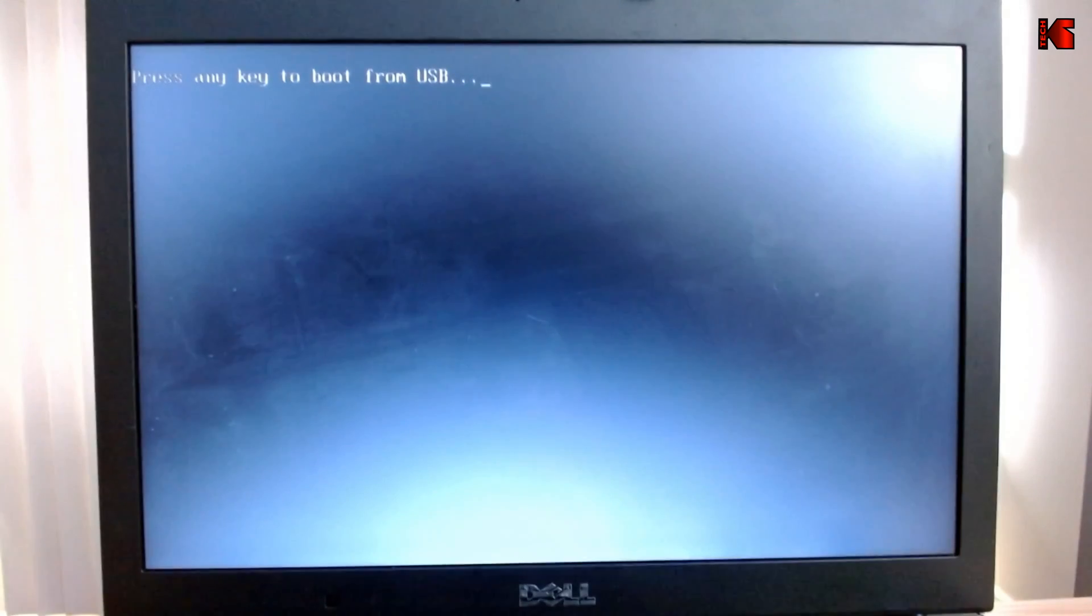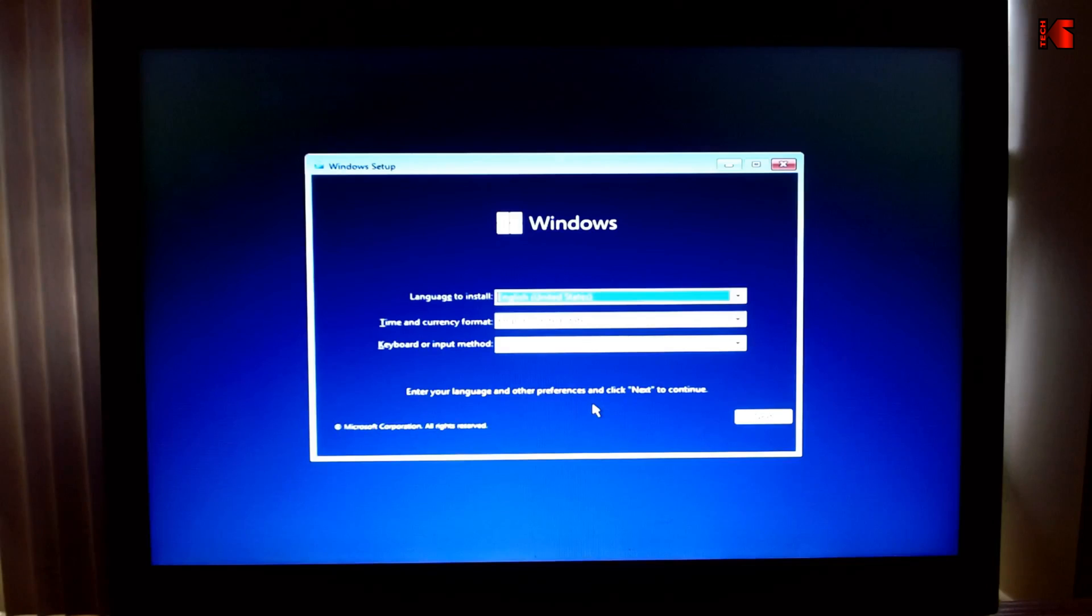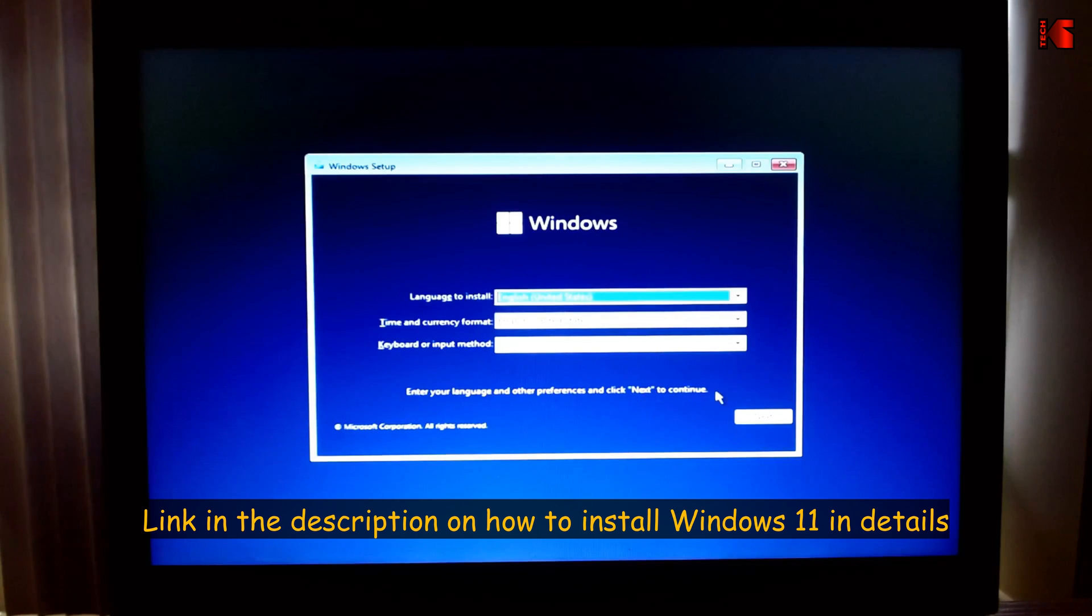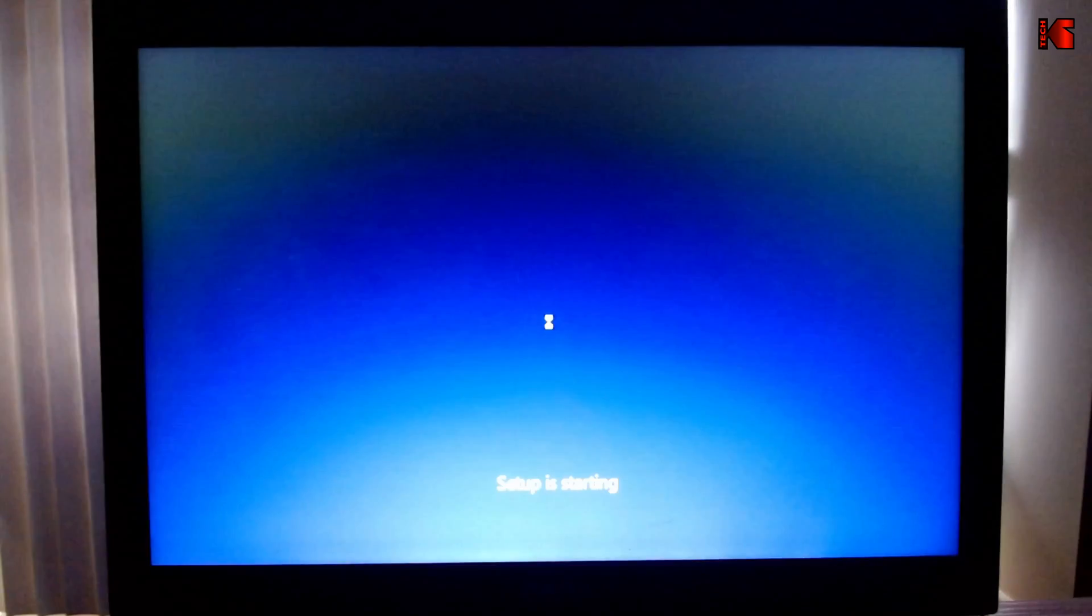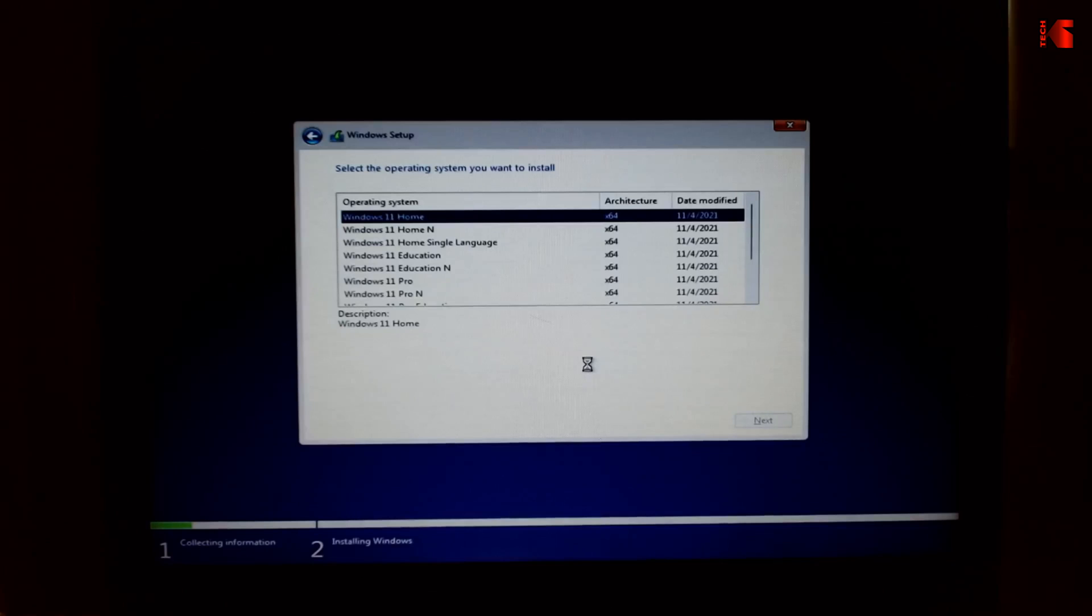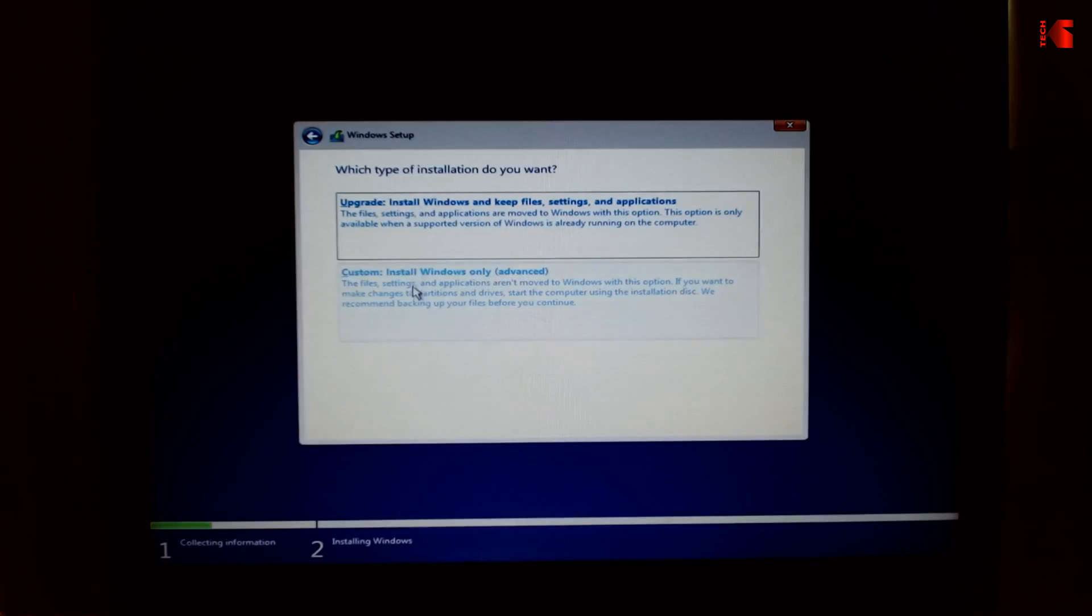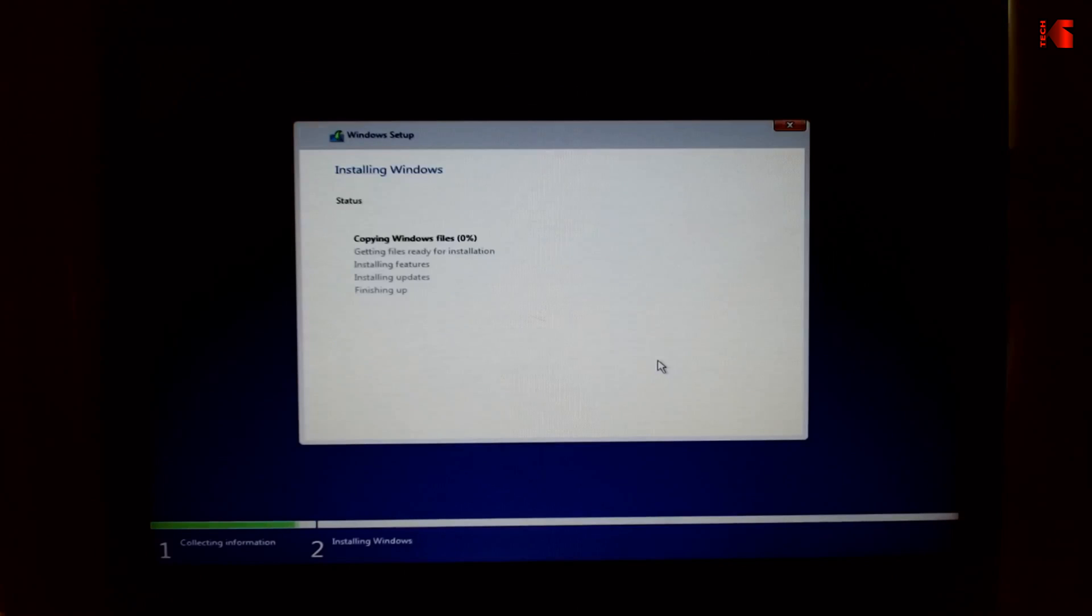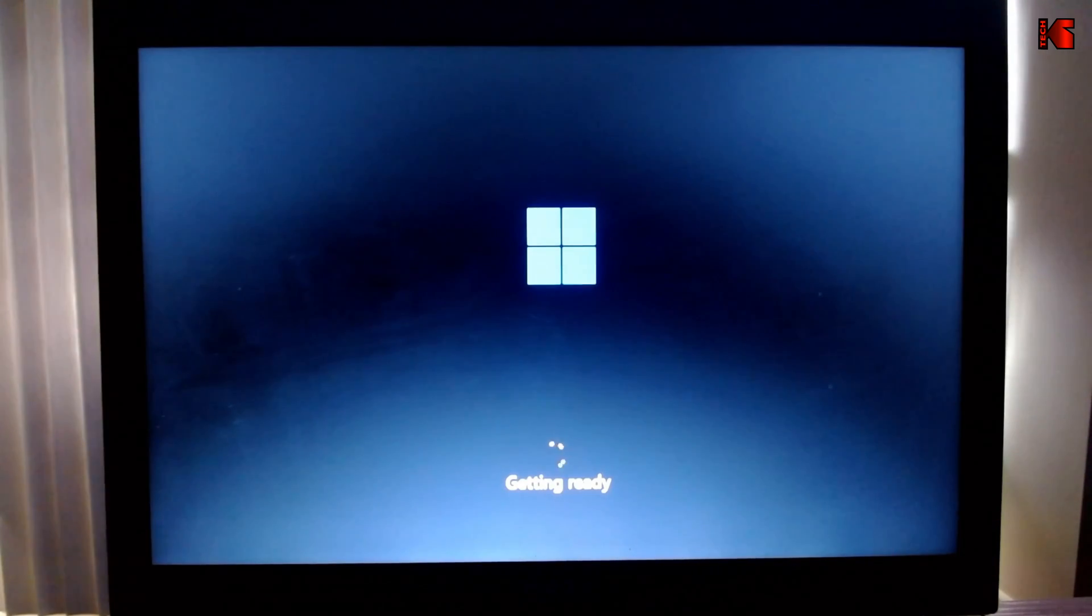Now it is booting from the USB key. Here I'm not going to go through the details of Windows 11 installation, I have other videos that cover this. If you want to check them out, you can check the link in the description. I'm going to perform a Windows 11 installation very quickly. I'm not going to put a product key here, I can put the product key afterwards. Here you can select your version of Windows that you want to install and the one that you have a product key for. Accept the agreement, click Custom, choose the drive where you want to install Windows, click Next, then click OK, and the installation will start.